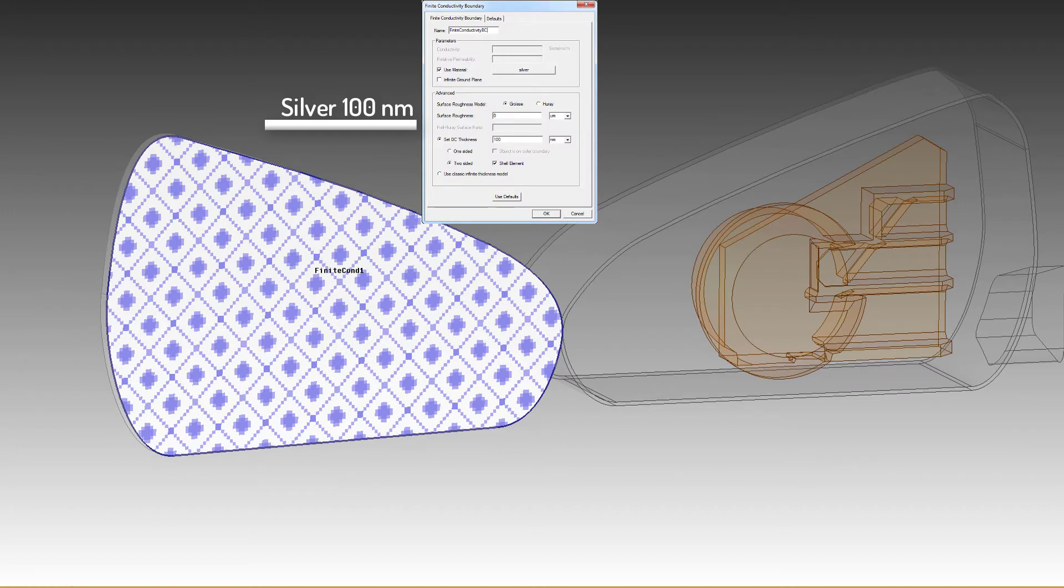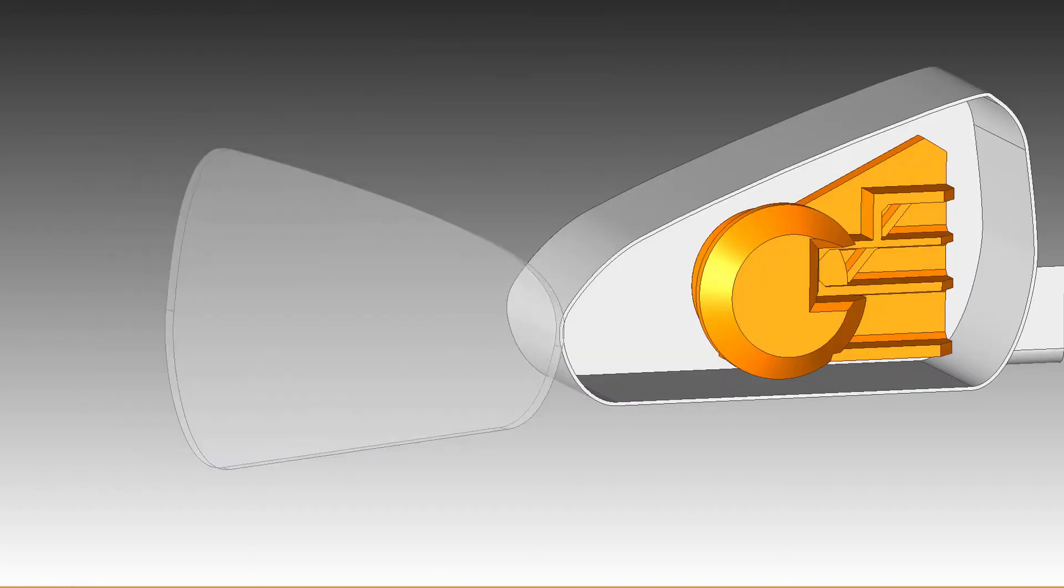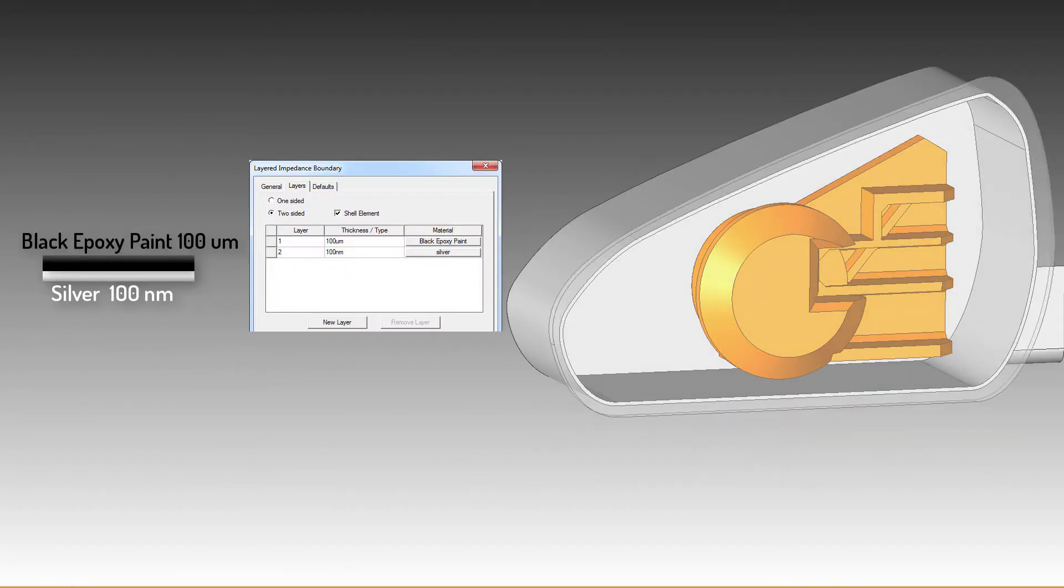Optionally, use aluminum. If the mirror design came with a series of coatings, use the layered impedance boundary in HFSS.